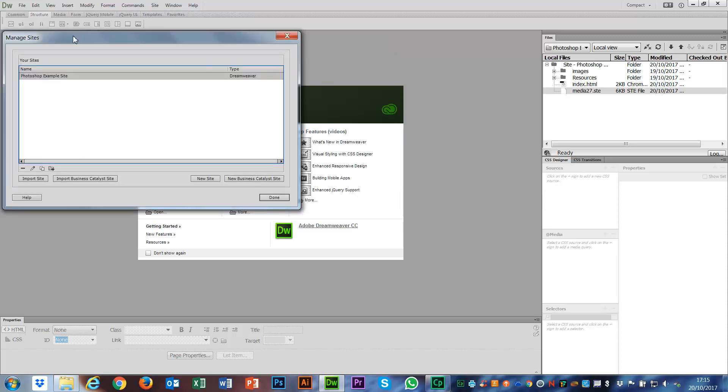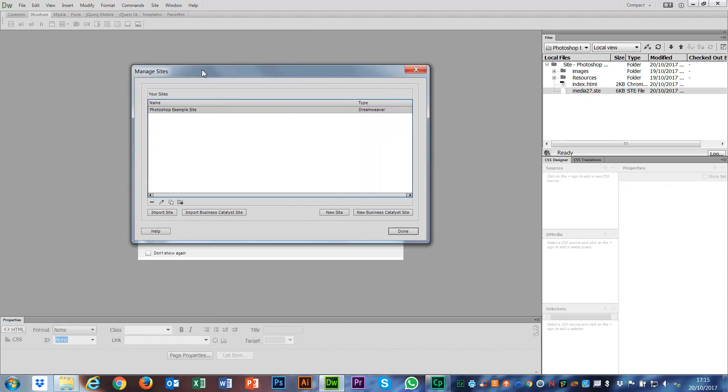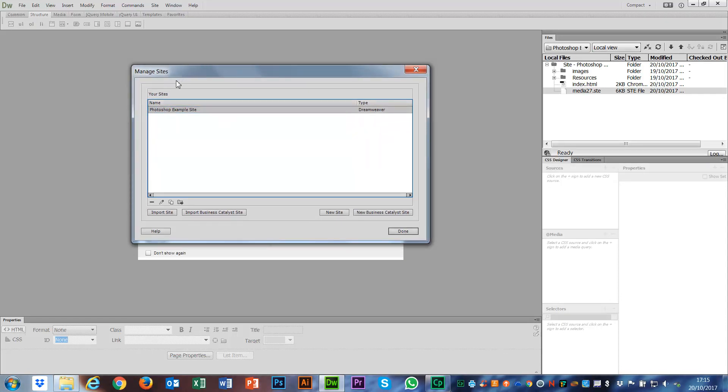If you see this window that pops up, you can see it's got a list of all of the sites that I've made. At the moment, the only site I've got on here is my Photoshop example site, which is this one that's open. I could go and edit this or do a number of different things in here, but we don't need to worry about that too much.